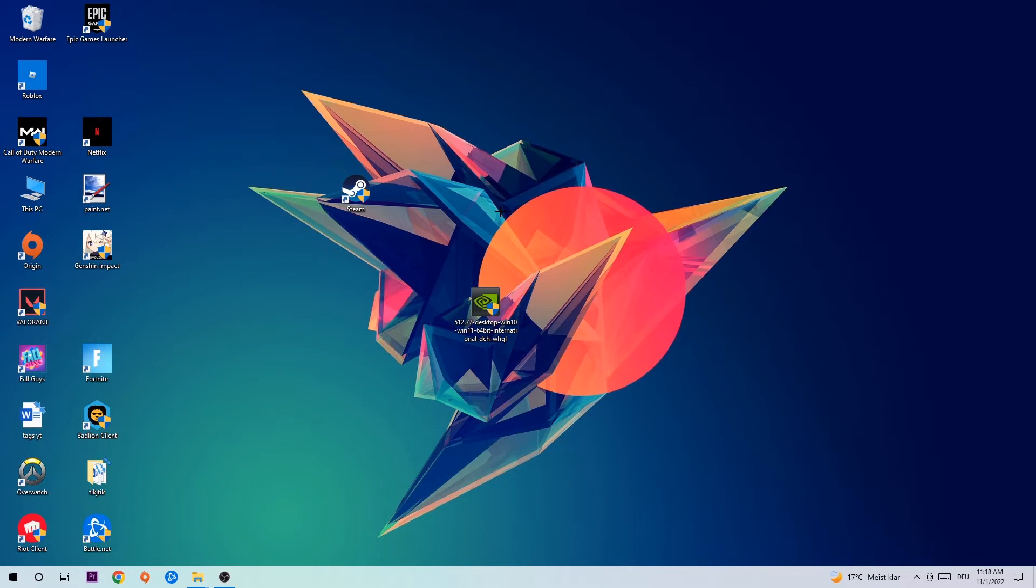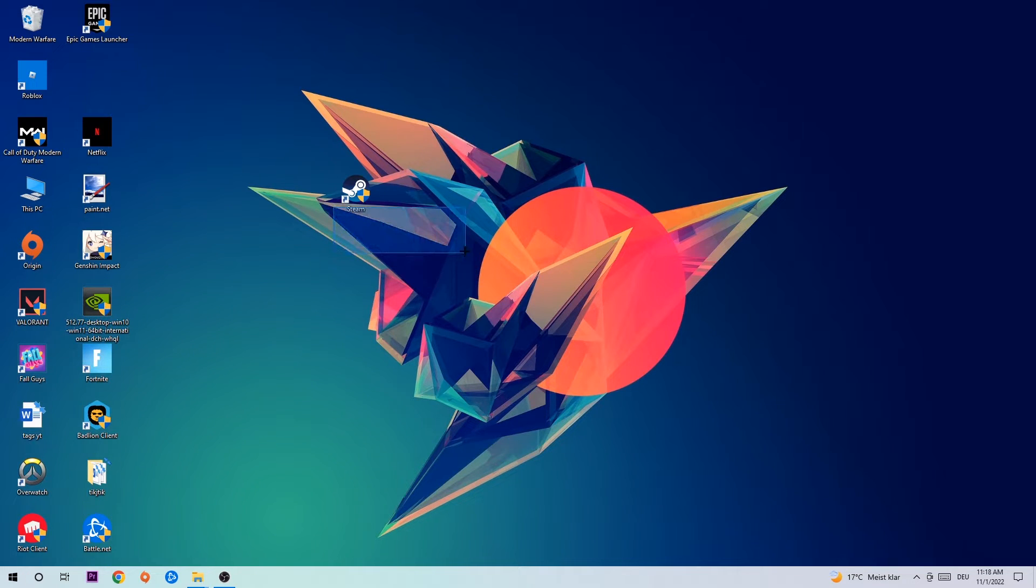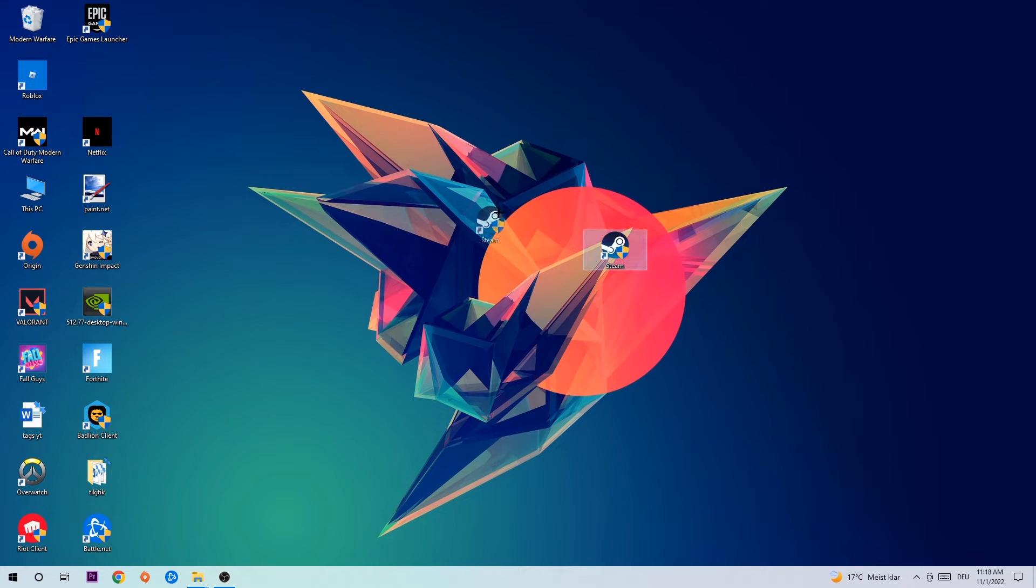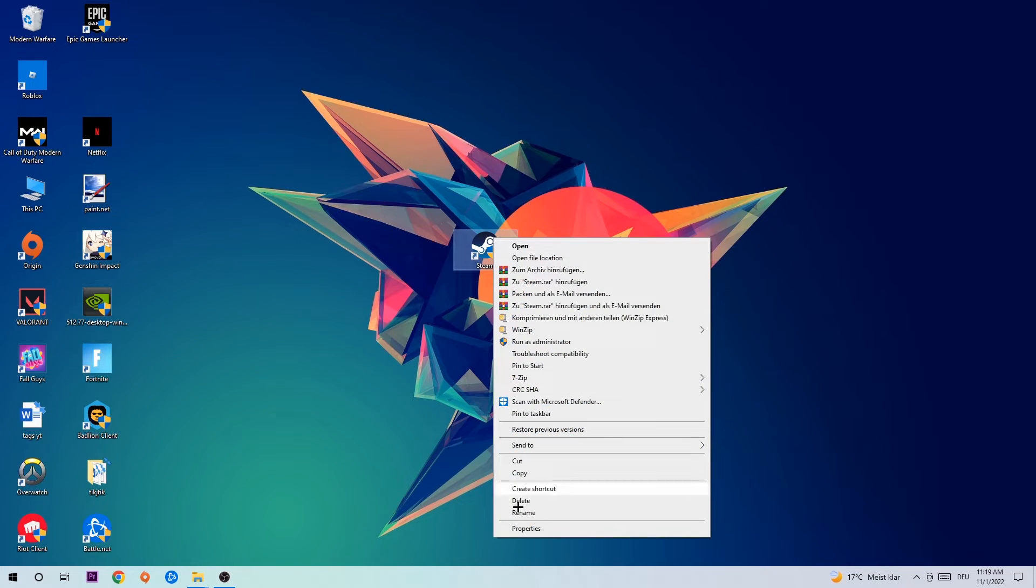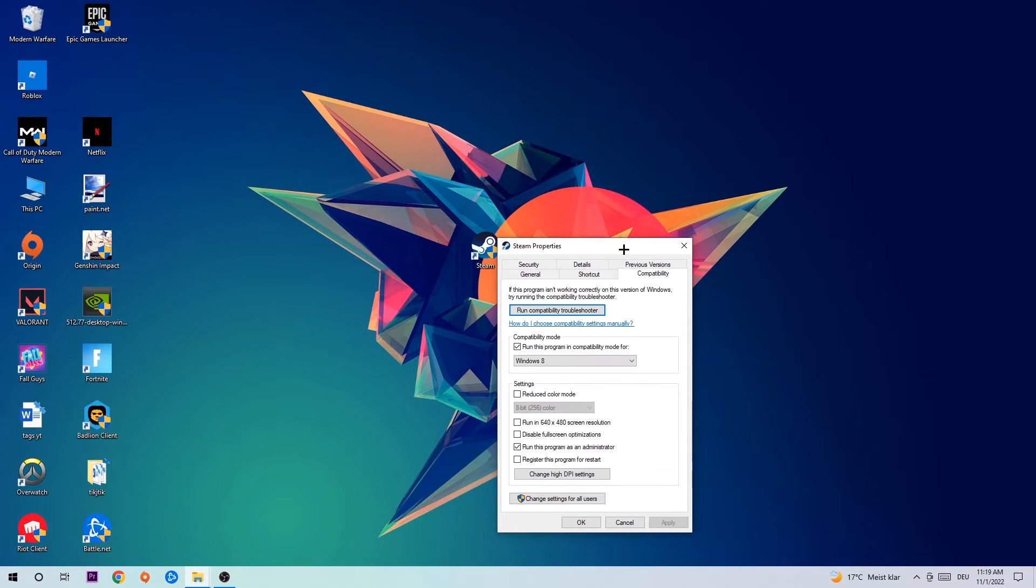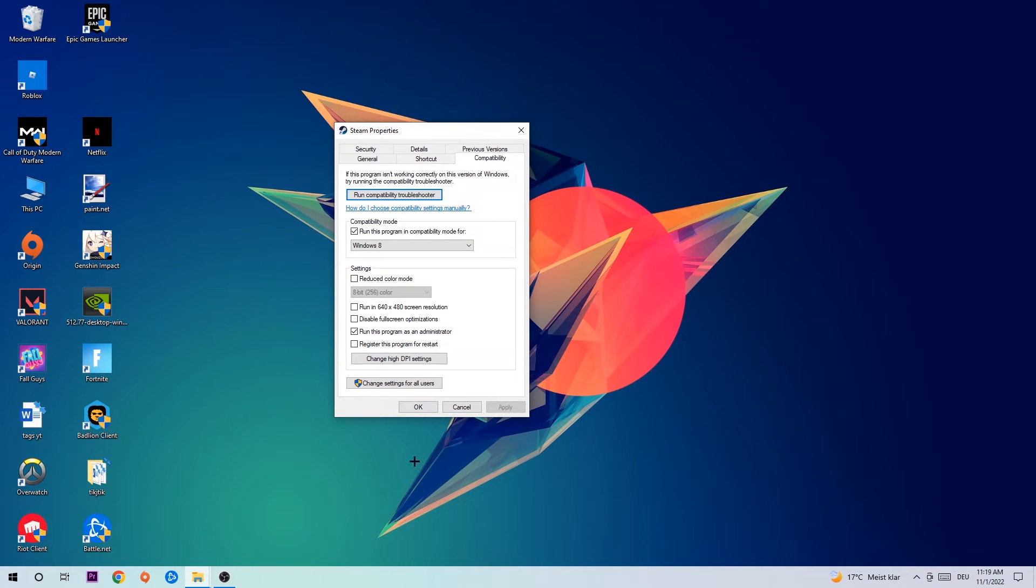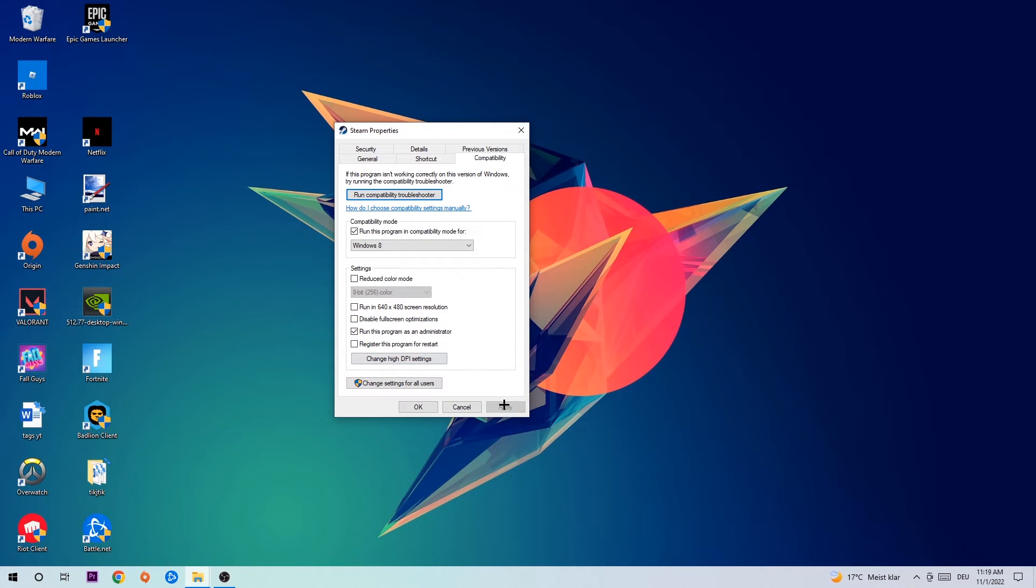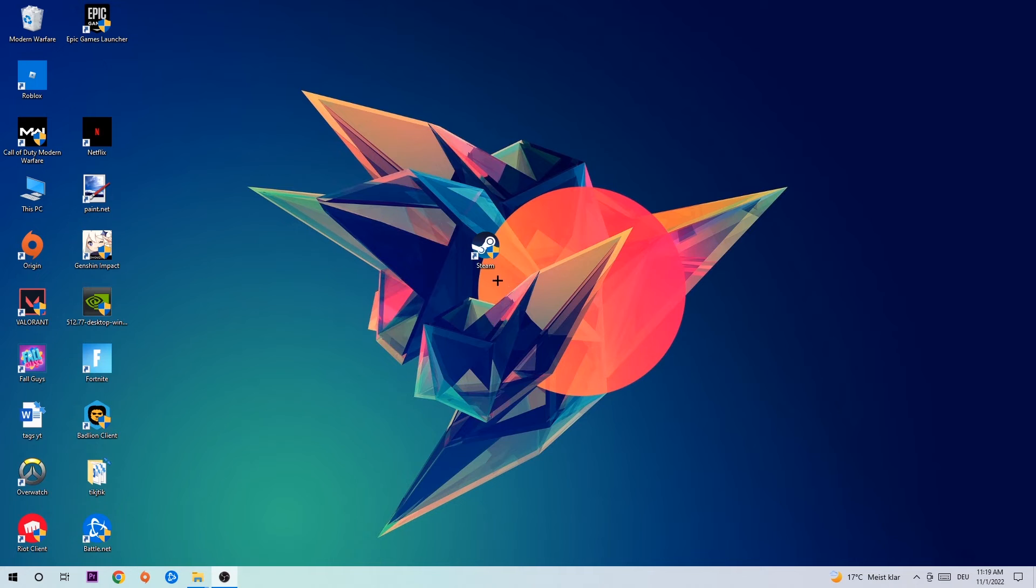Once you're finished with that, take your game shortcut on your desktop. Right-click it, go to the very bottom where it says Properties. Hit Compatibility and simply copy my settings. So let's quickly run through it: enable Run this program in compatibility mode for Windows 8, disable fullscreen optimizations, and enable Run this program as an administrator. Hit Apply and OK.